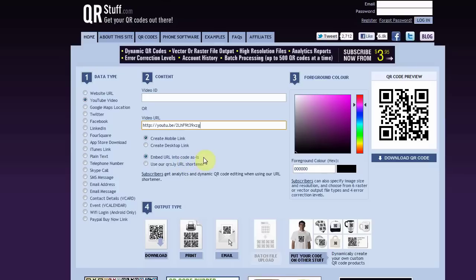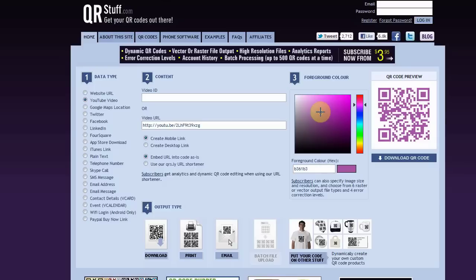So you want to make sure the mobile link is chosen. Now you move over to foreground color. You can choose any color you want and use them to match your ad or your company colors or anything you want. But we like to use black because it's plain, simple, and it's what most people are familiar with.